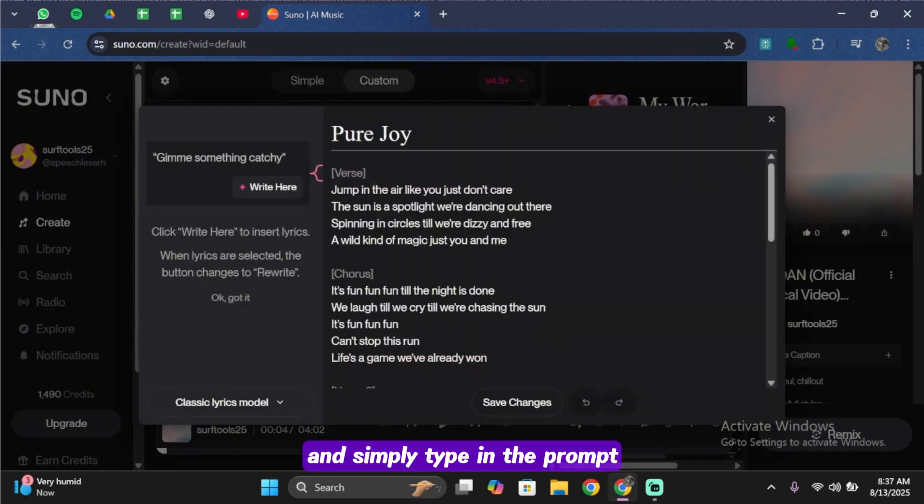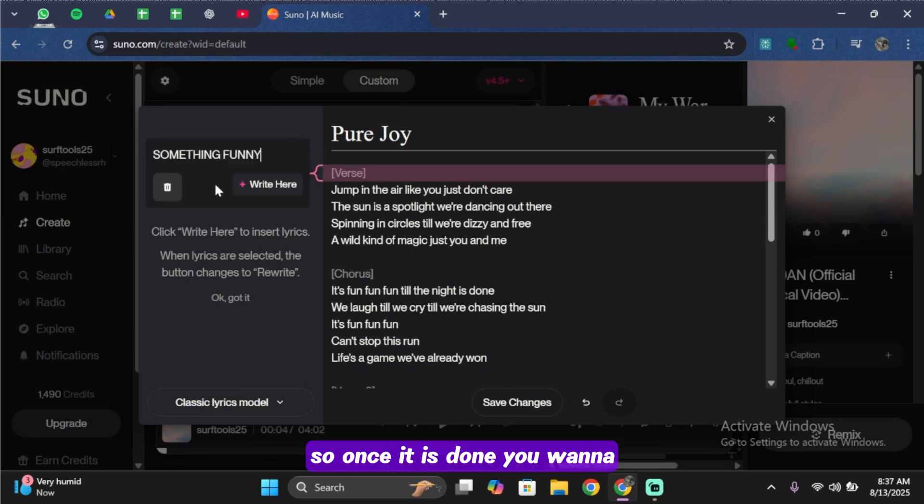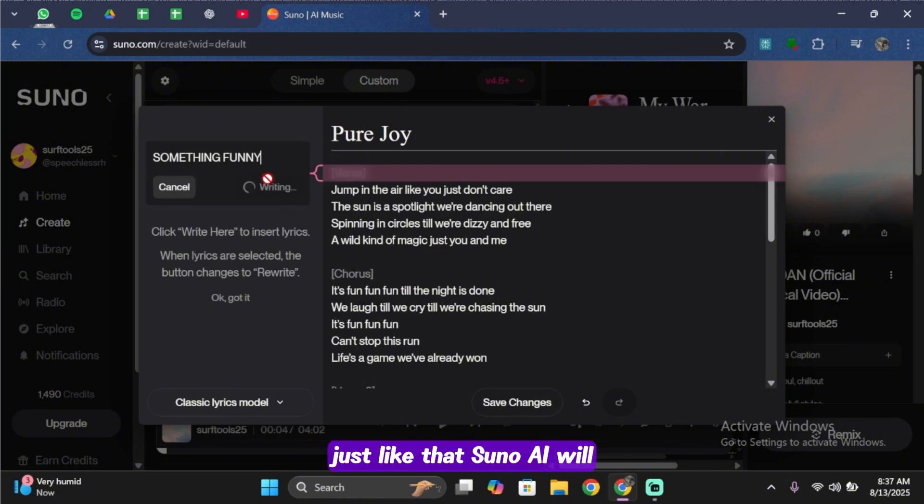Go ahead and simply type in a prompt like 'something crazy' or 'something silly' to have Suno AI rewrite the lyric. Once it's done, you want to go ahead and tap on Write Here. Just like that, Suno AI will rewrite your lyrics.